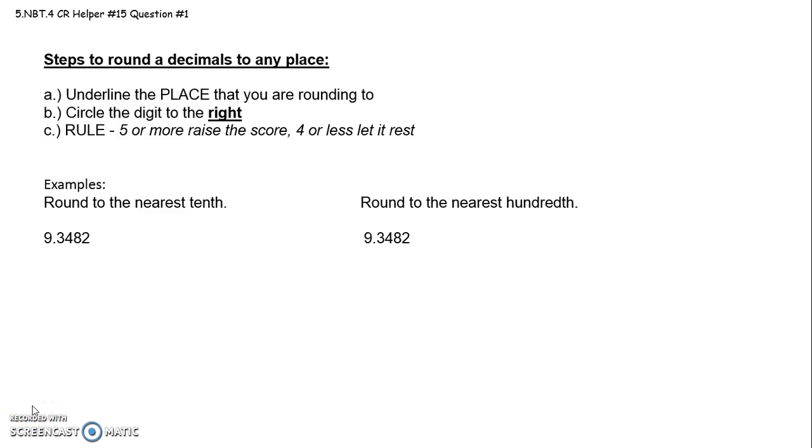All right, 6th graders, this is to help you with question 1 on CR 15. What I did for this week's CR Helper is I looked back at how Ms. Connor makes up CR Helpers for students, and last year I looked back on what her CR Helper looked like and modeled my videos after that.